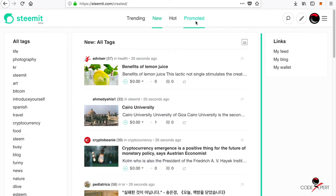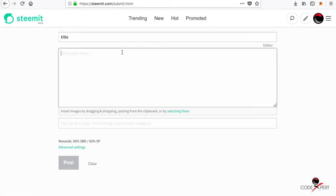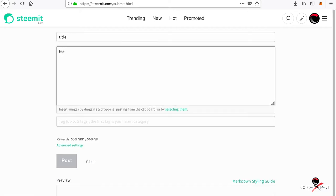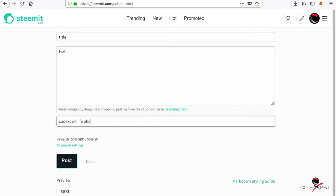If you want to write an article, you can just click on this one and you have to write a title here. Here you have to write the text of your blog, and you have to write five different tags, for example Code Expert tag, then life tag, photography, and all of this.